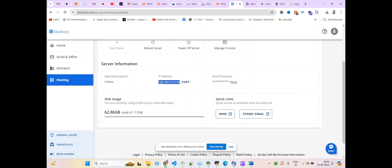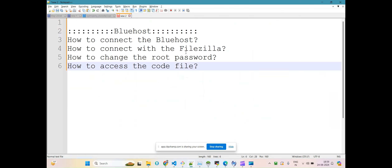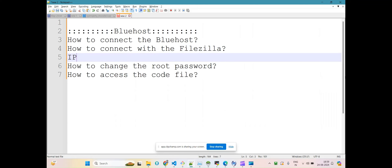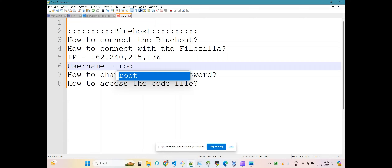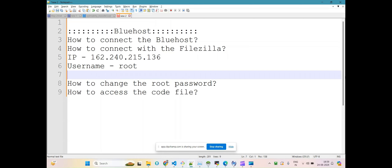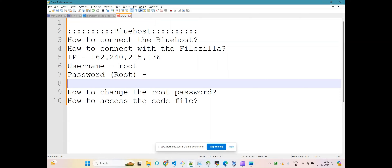Under Hostings you will find basically the IP address of your server. For connecting with FileZilla you will require the IP address, your domain name, the username — which will be 'root' because I am using the VPS plan — and the password, which will be the root password.